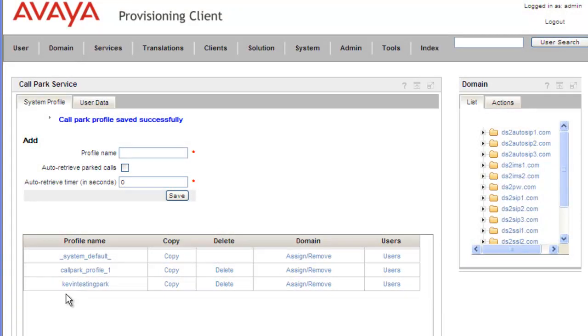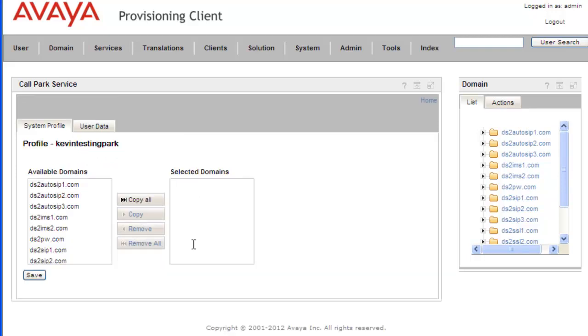Now that we have our profile created, we need to assign it to a domain. So we'll click on the Assign/Remove button, and this opens up our System Profile selector.